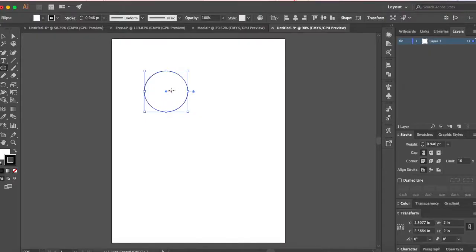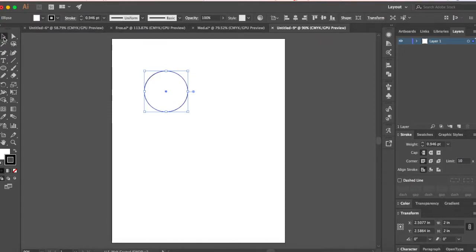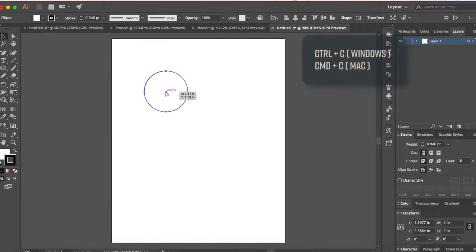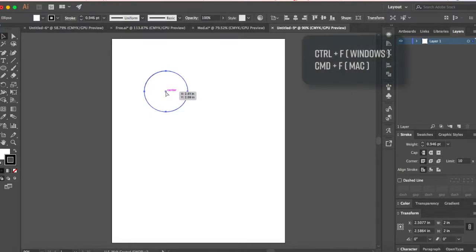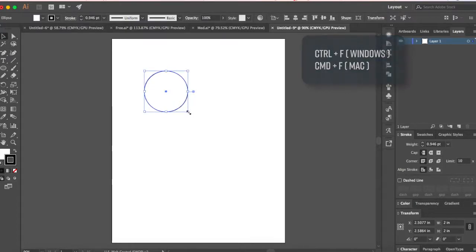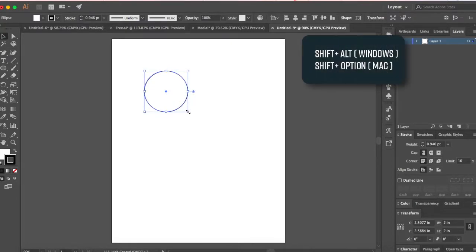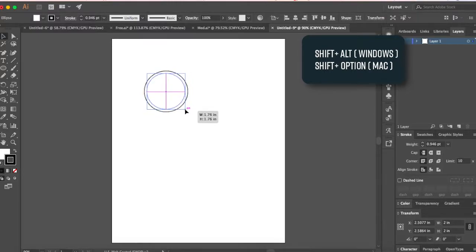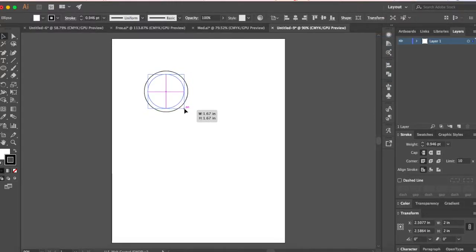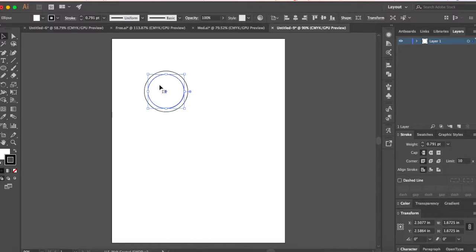Now we're gonna make another circle. Click V on your keyboard to go back to selection tool, then Ctrl C for copy, Ctrl F for pasting on top. Now hold your shift key down, your option key down, click and drag in. Now we're gonna change this to a different color.